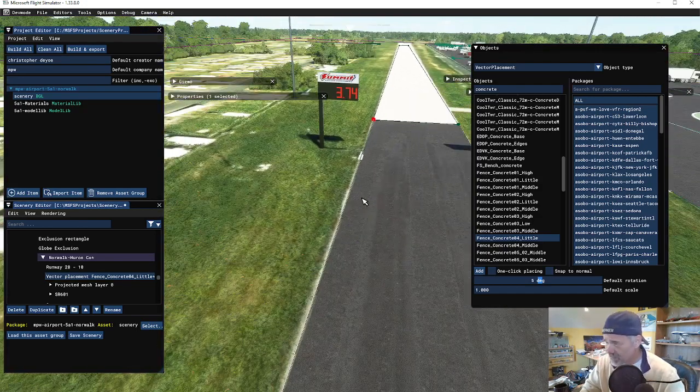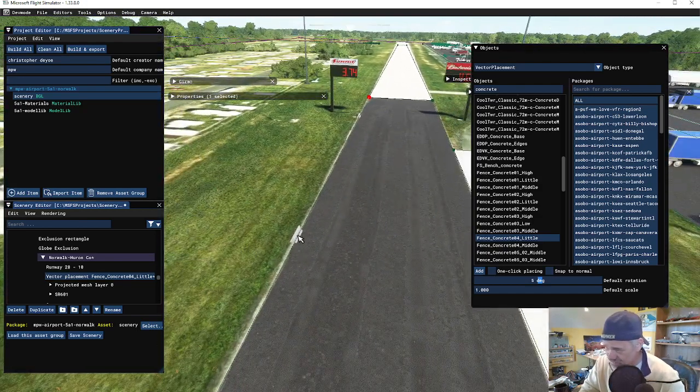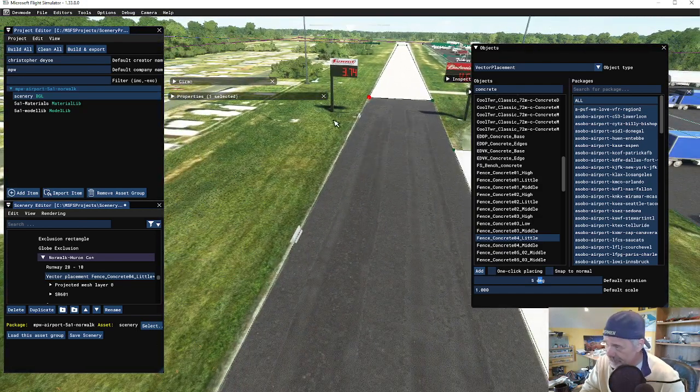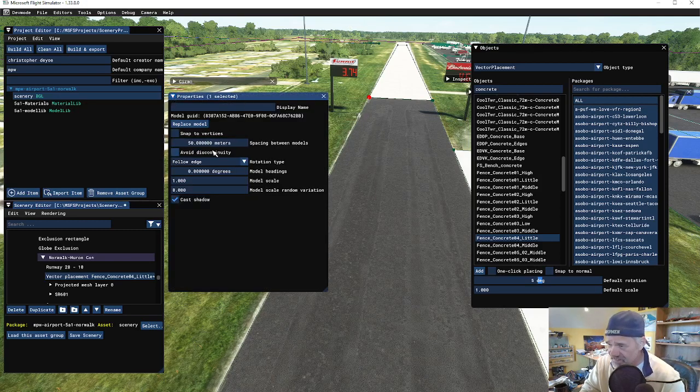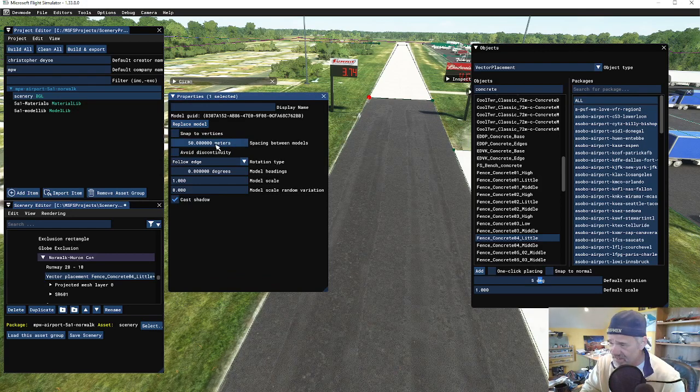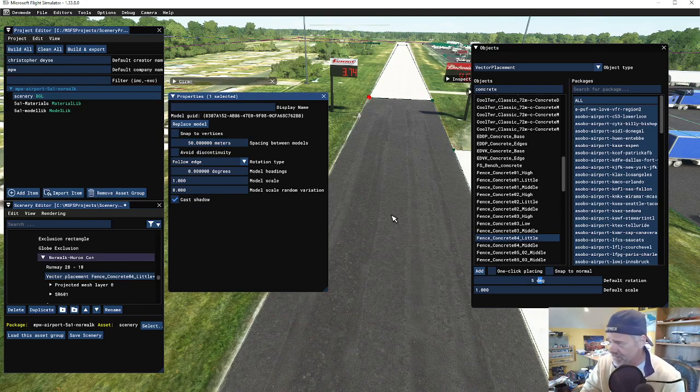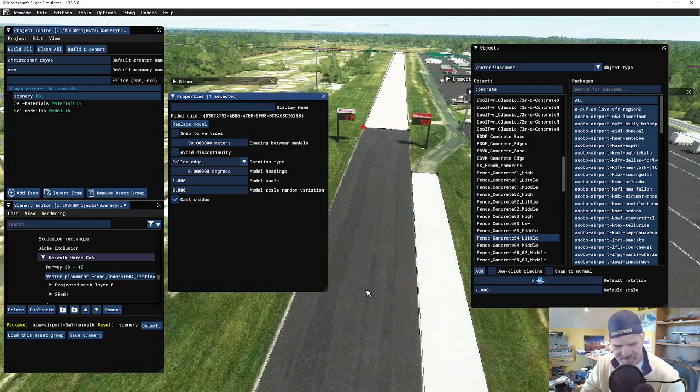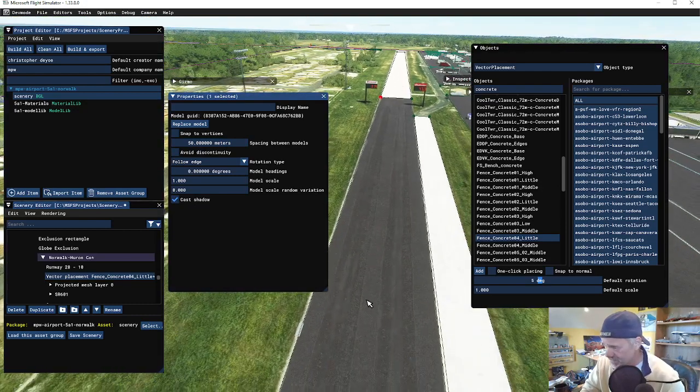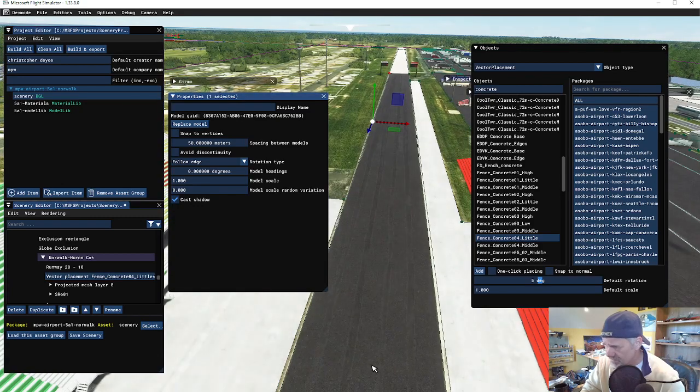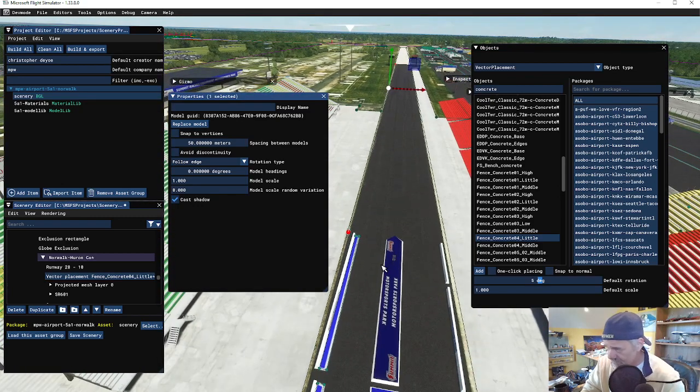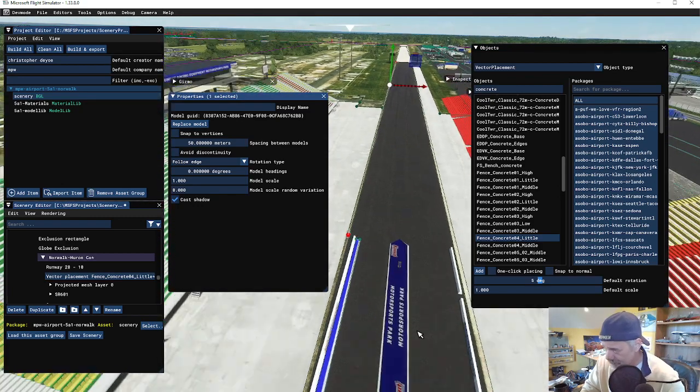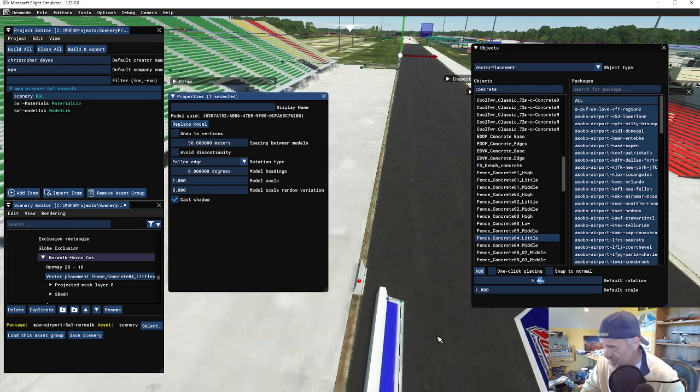Now notice that it has added the concrete barrier, but it's not one continuous line. Go to the properties and you're going to notice that this by default is adding this concrete barrier every 50 meters. Let's zoom out a little bit and come down to our starting point so we can take a look.